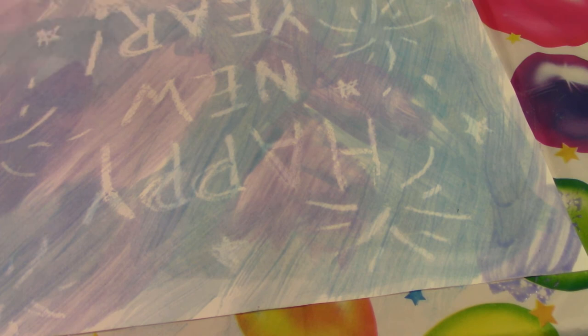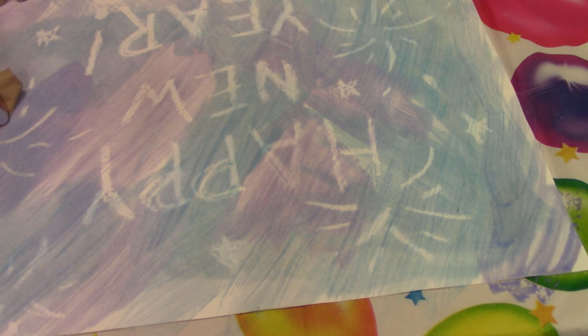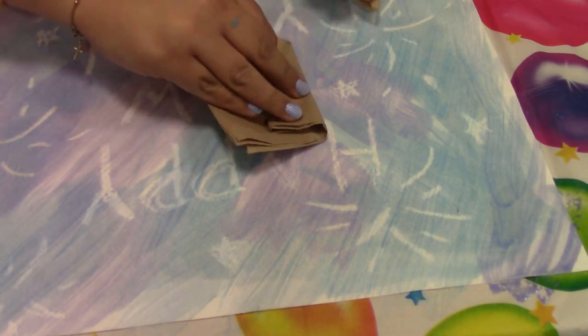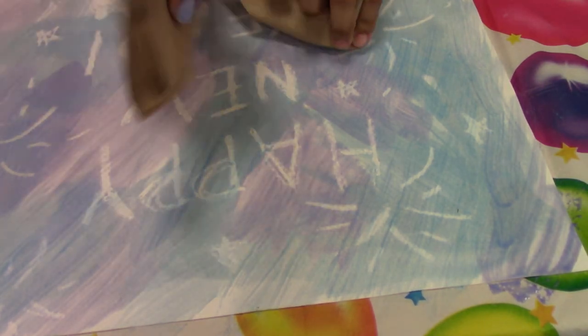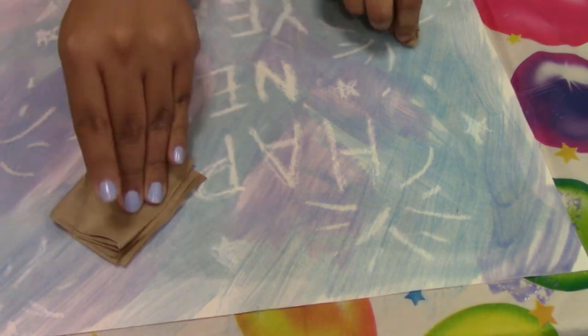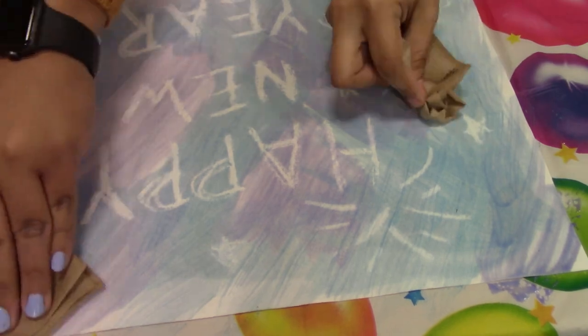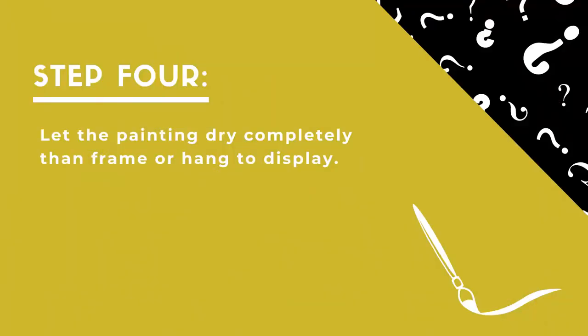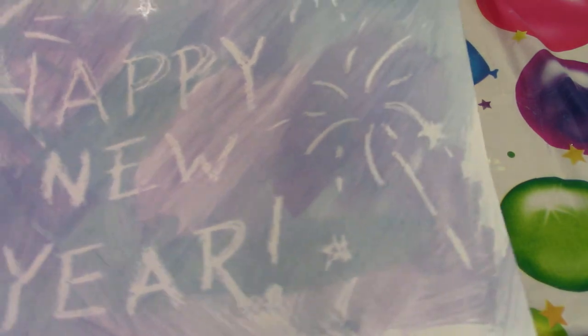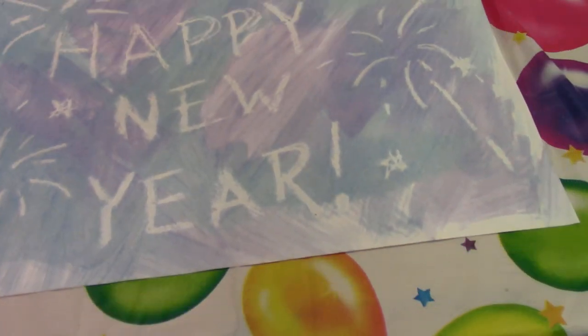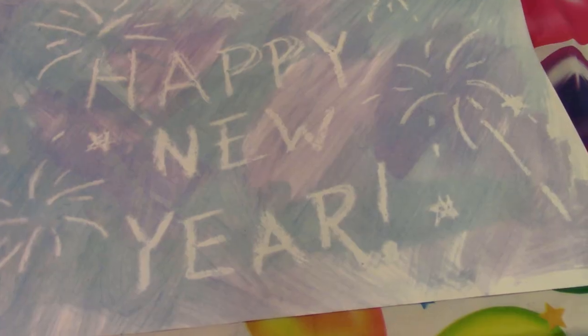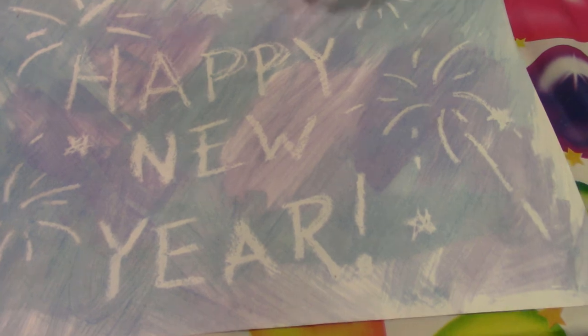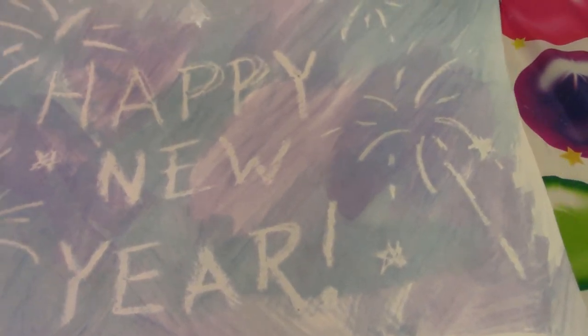That helps your invisible message stand out a bit more. Now it's ready to frame or hang up. This is a really simple craft that you can do to create a bunch of different secret messages.